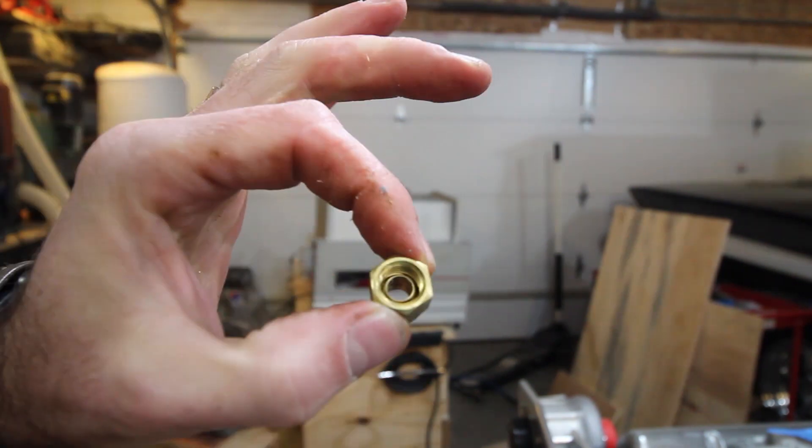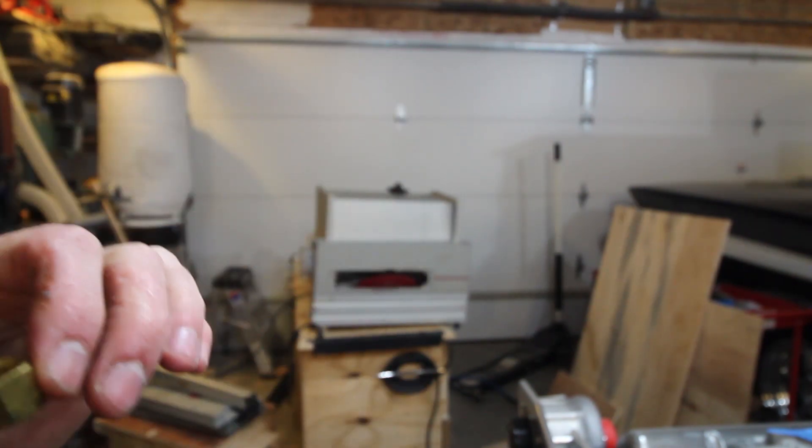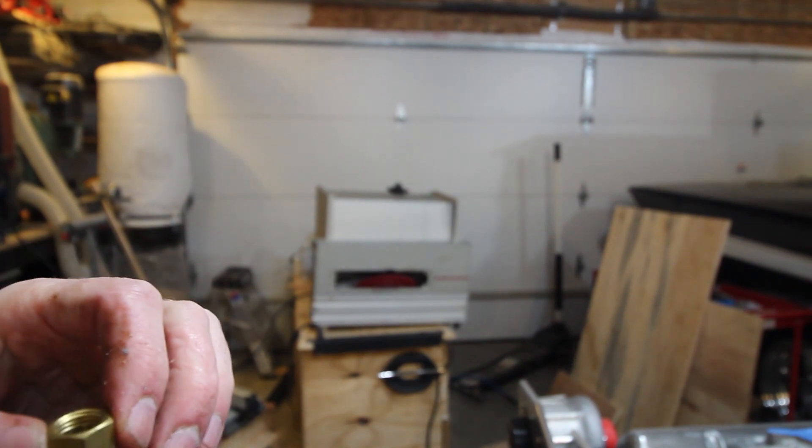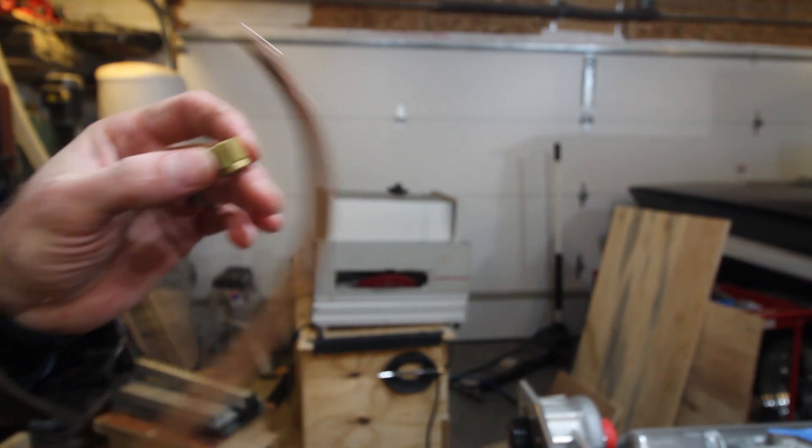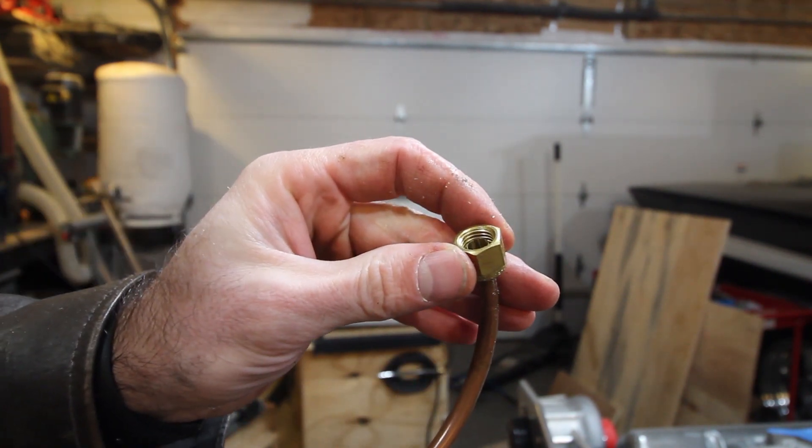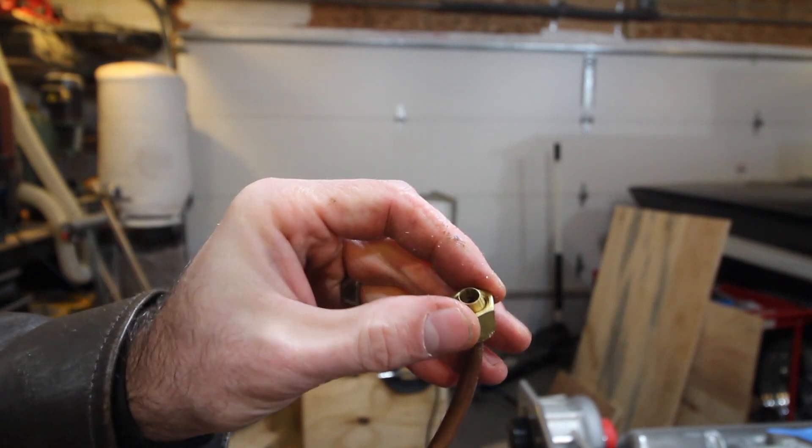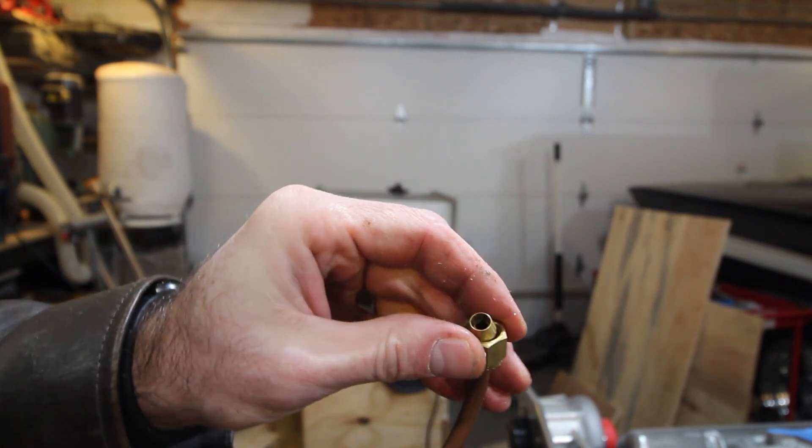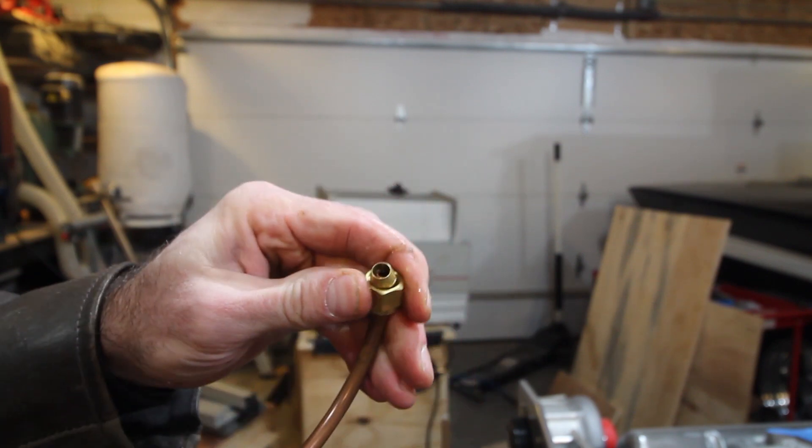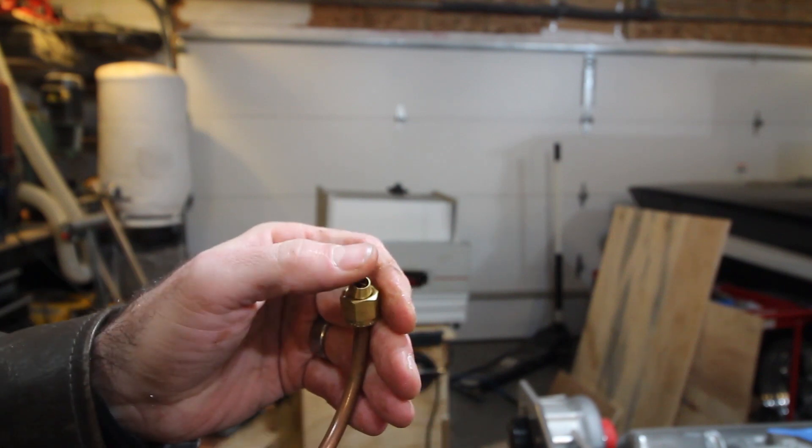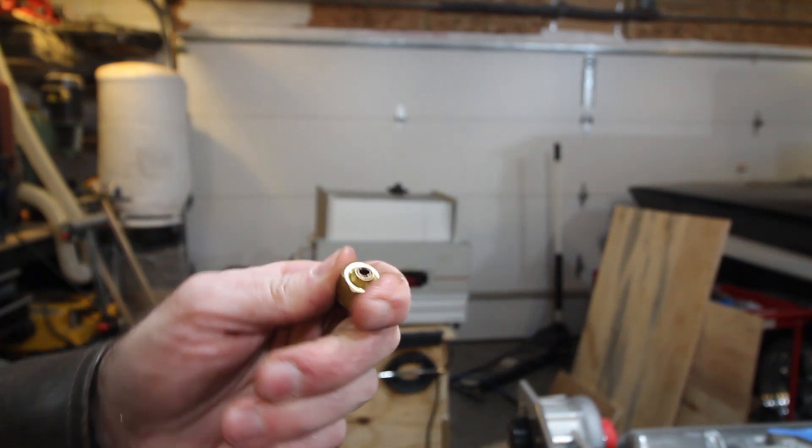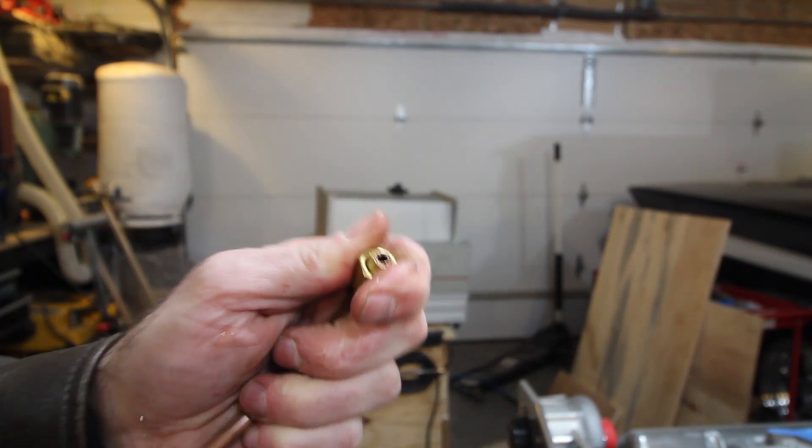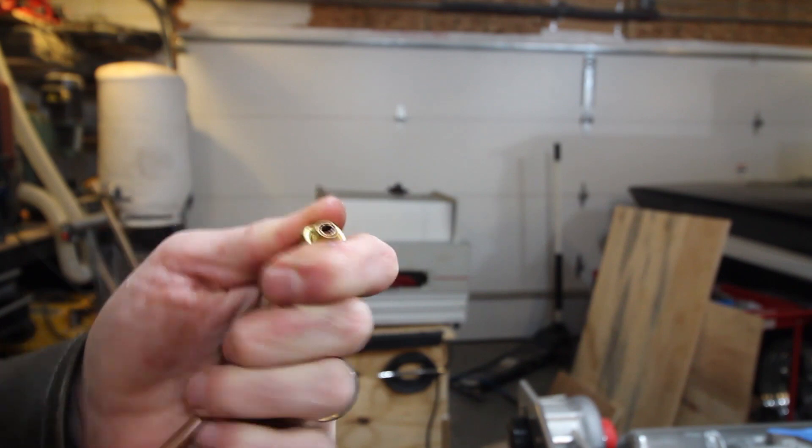The way these work is you get them around the tube. Assuming everything is clean and properly sized, it should fit on there just about like that.